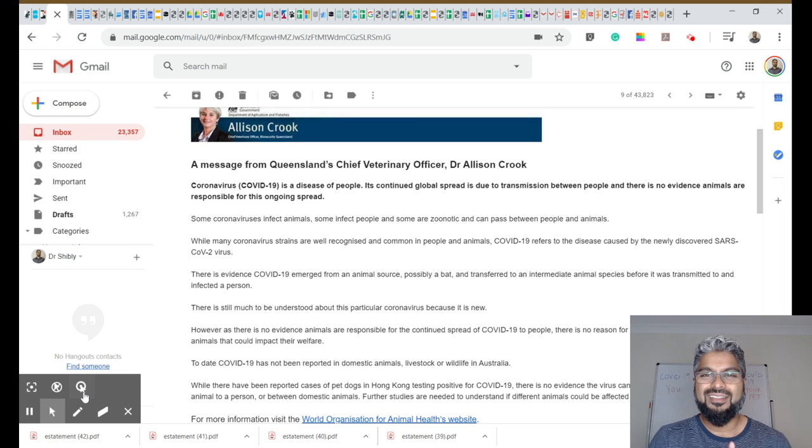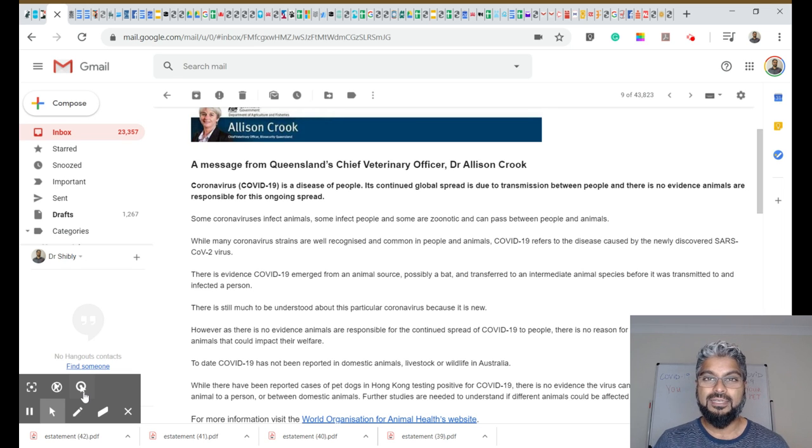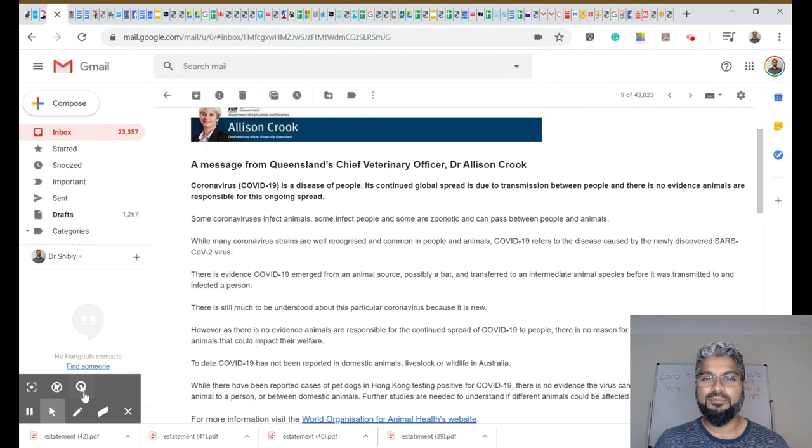Hi everybody, this is another COVID-19 update, a pet parent update. My name is Dr. Shibley.